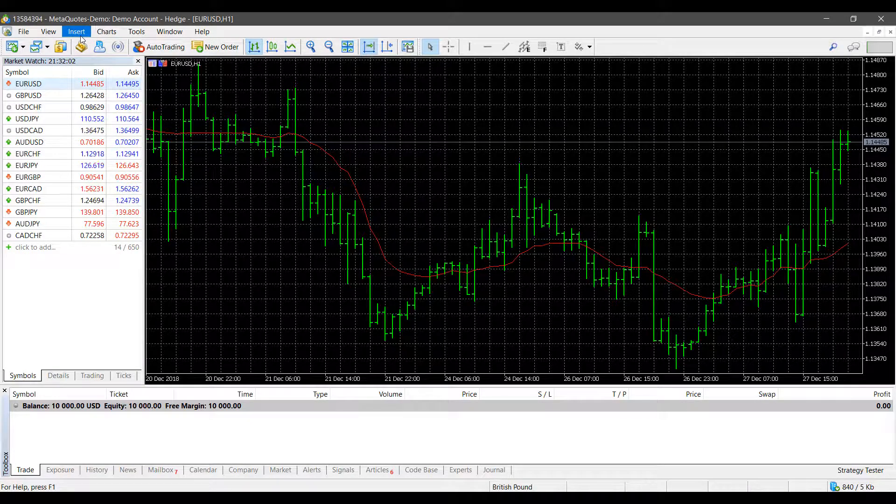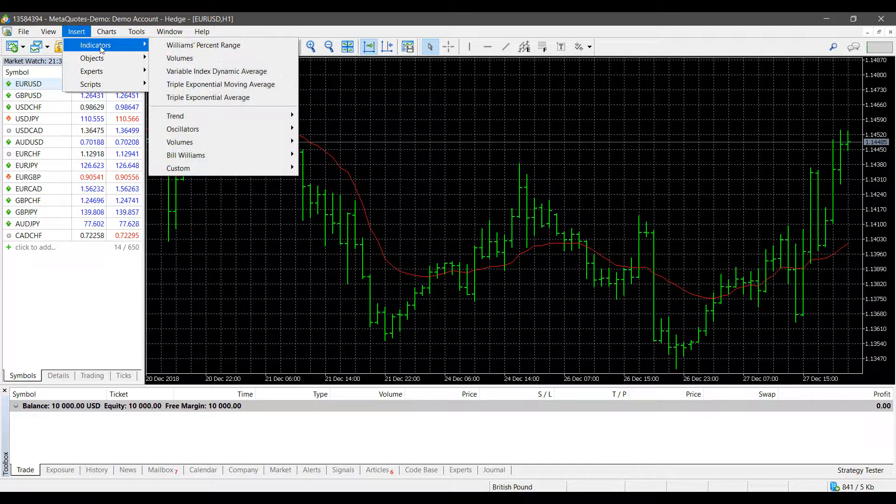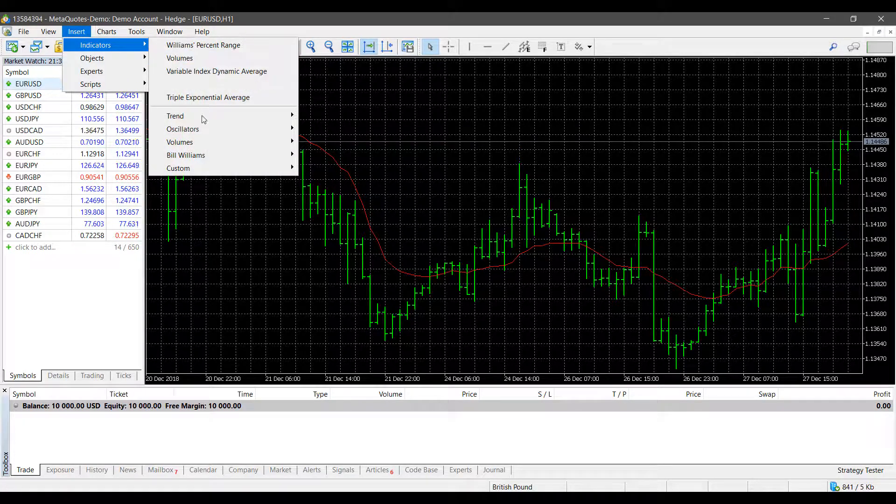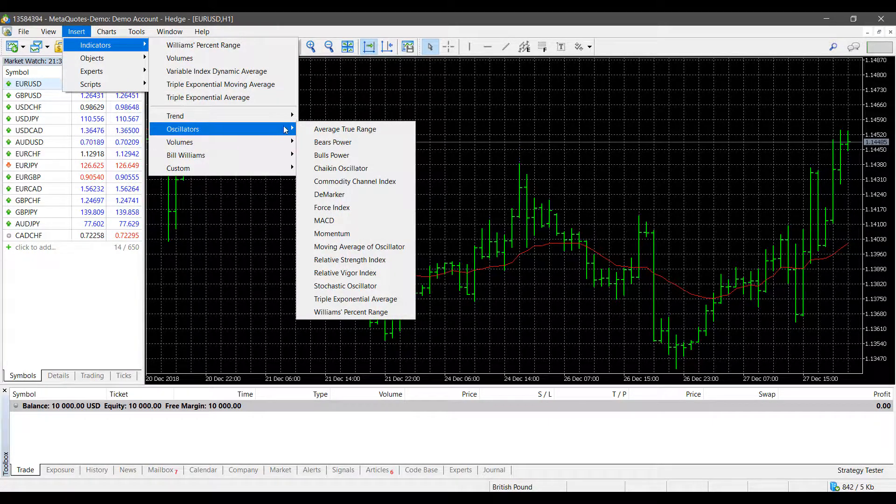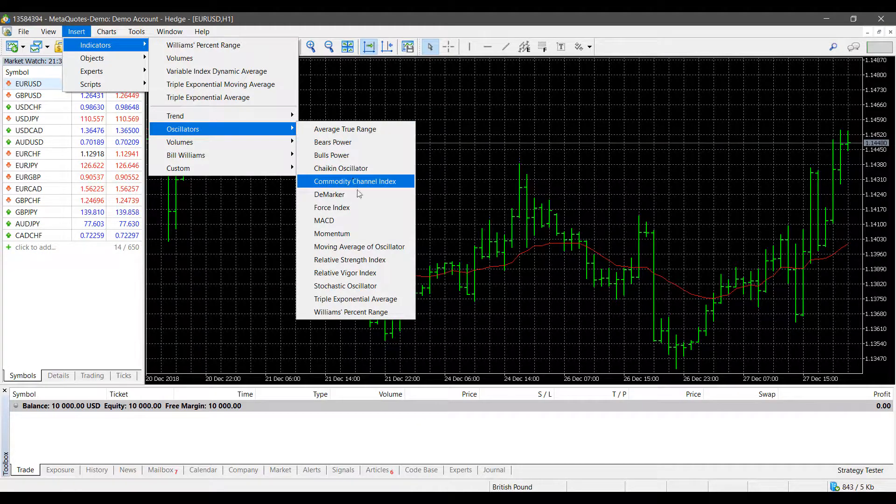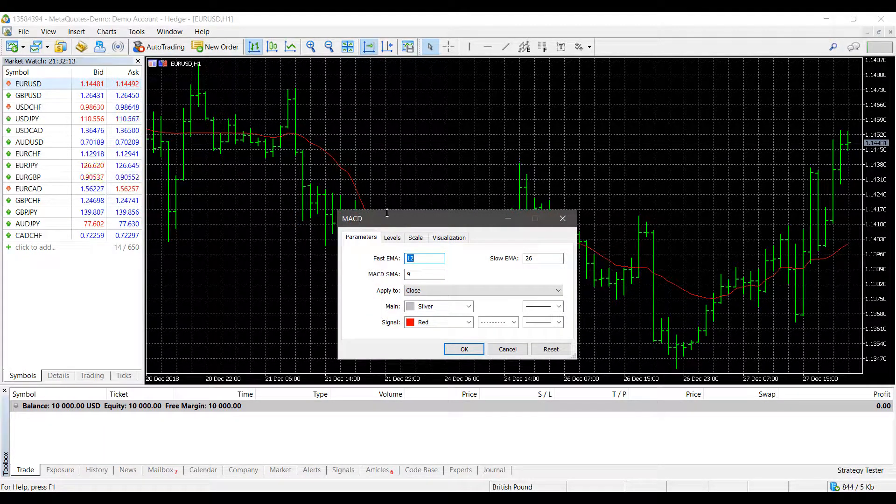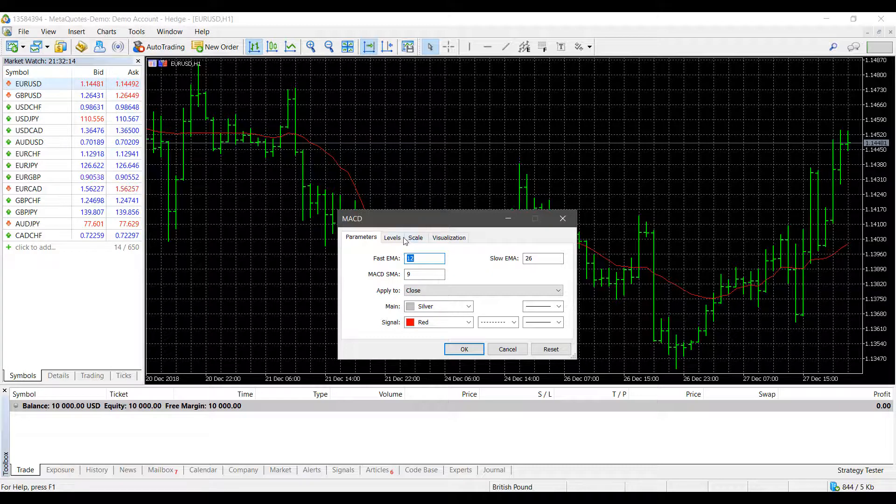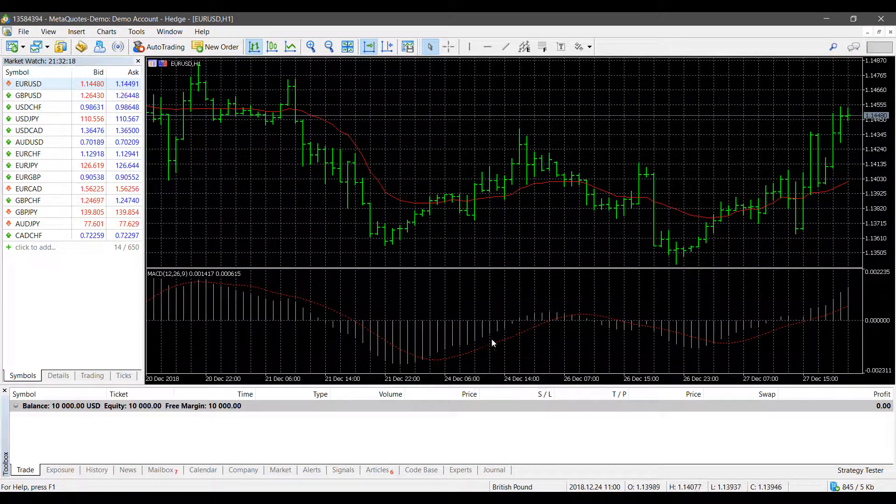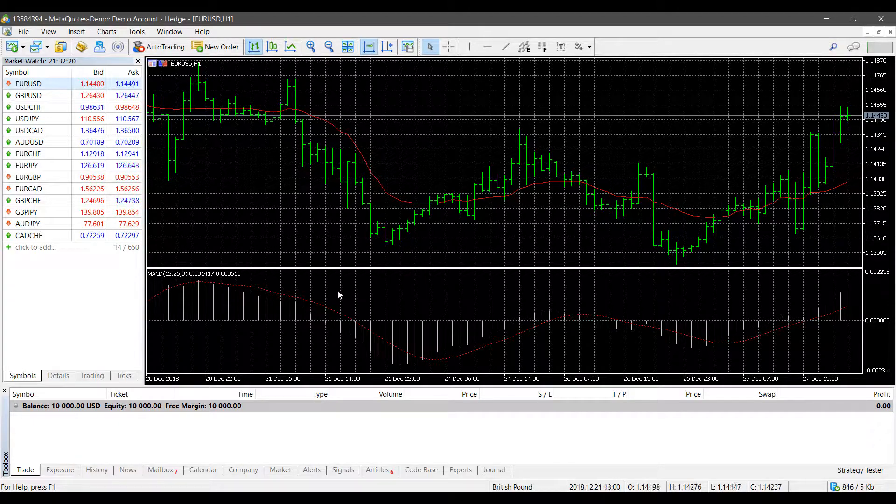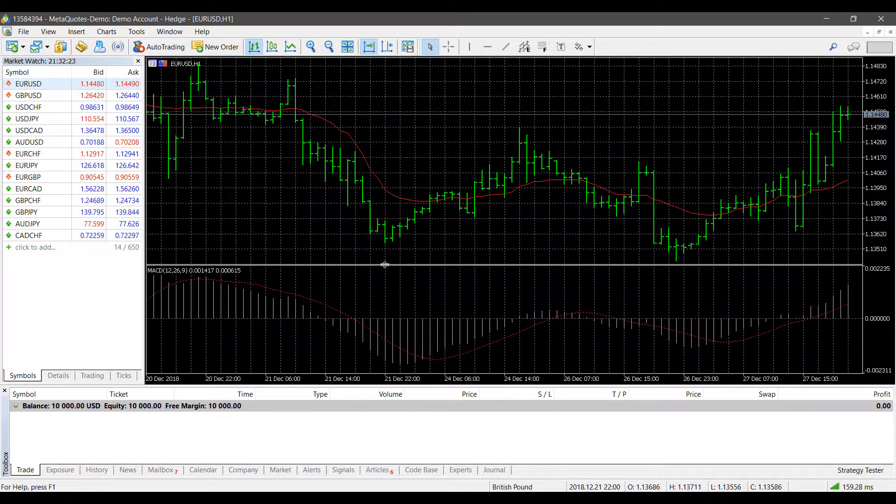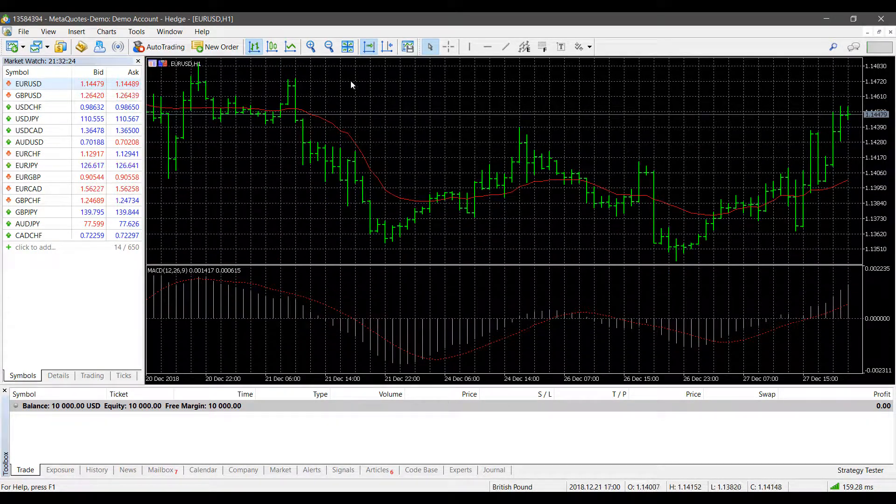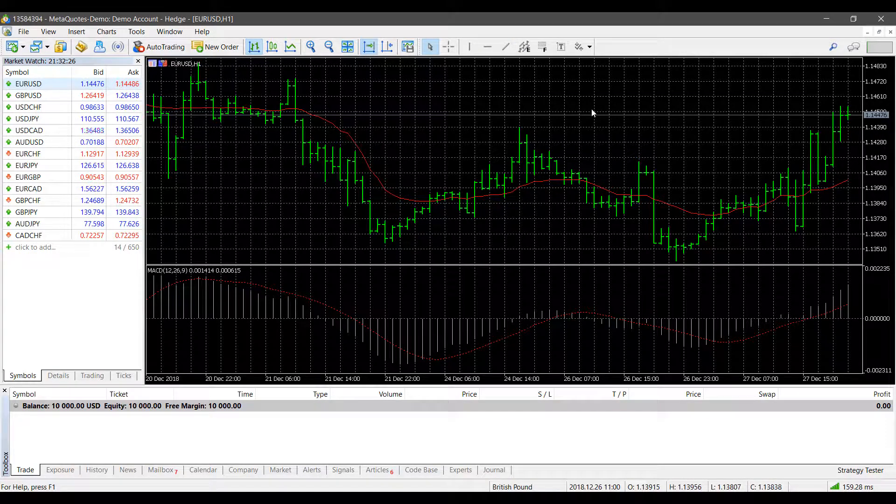You can add as many indicators as you'd like to a chart. For example, if we want to add another indicator, we'll go down to Oscillators and use the MACD. Adjust settings if needed, press OK, and we now get the MACD in a separate portion of our chart. We can adjust this up or down, and we still have our moving average on top.